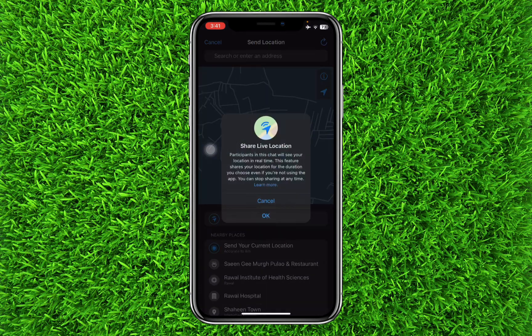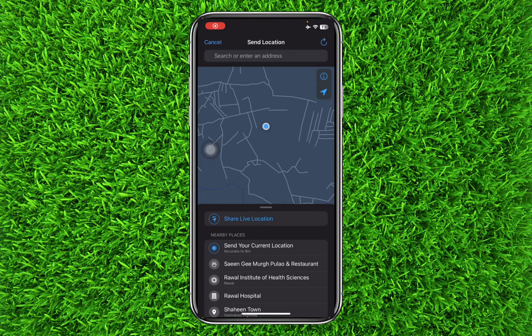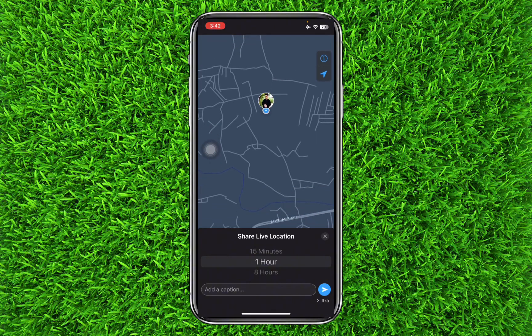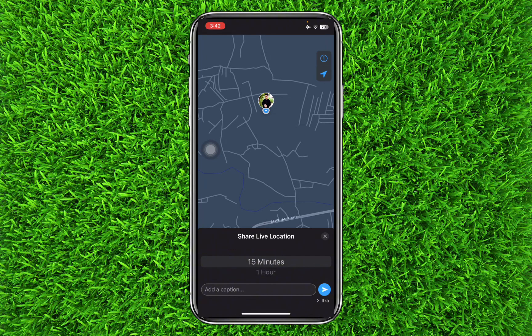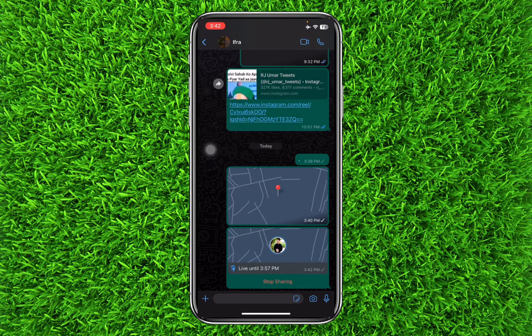Simply click on it and click OK. Now click on 'Share Live Location'. They will ask you to set a time limit for sharing your live location. You can set 15 minutes, 1 hour, or 8 hours. For example, I will set 15 minutes and click Send.